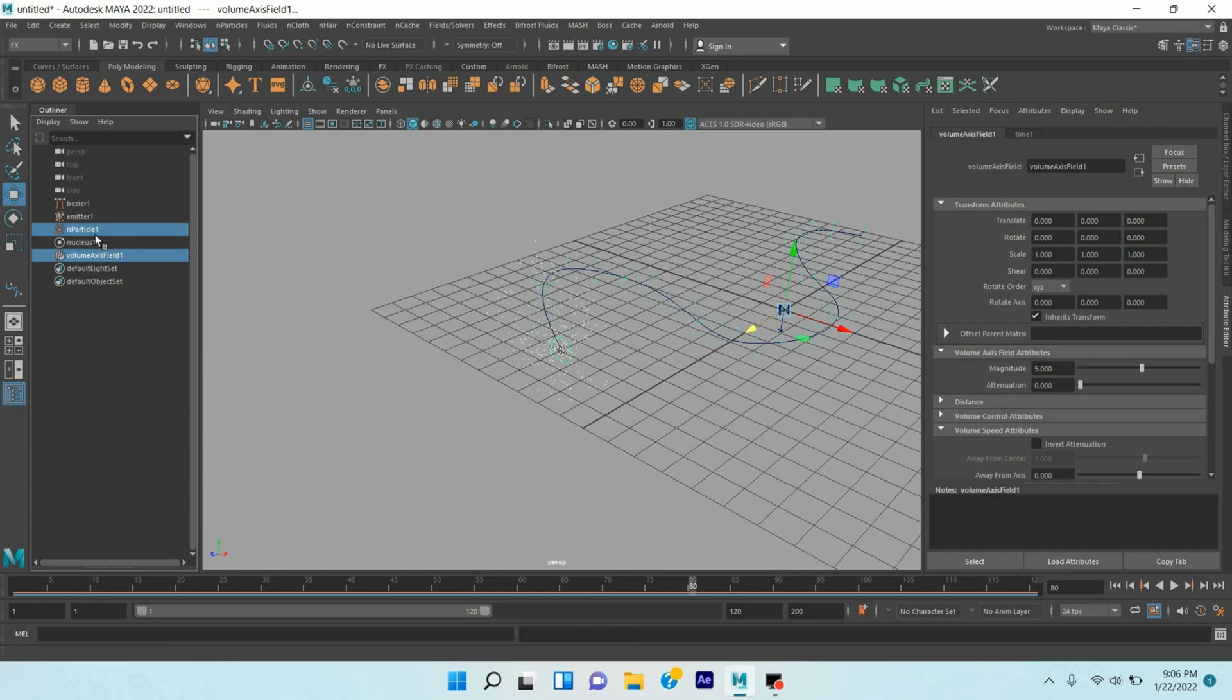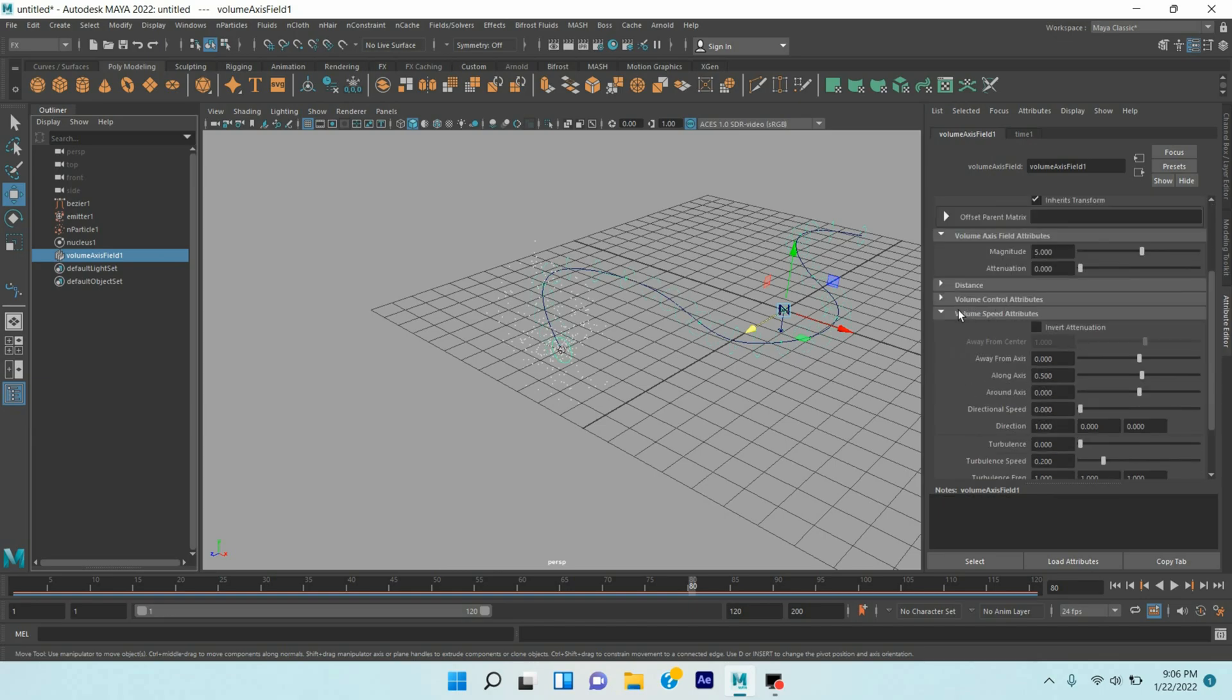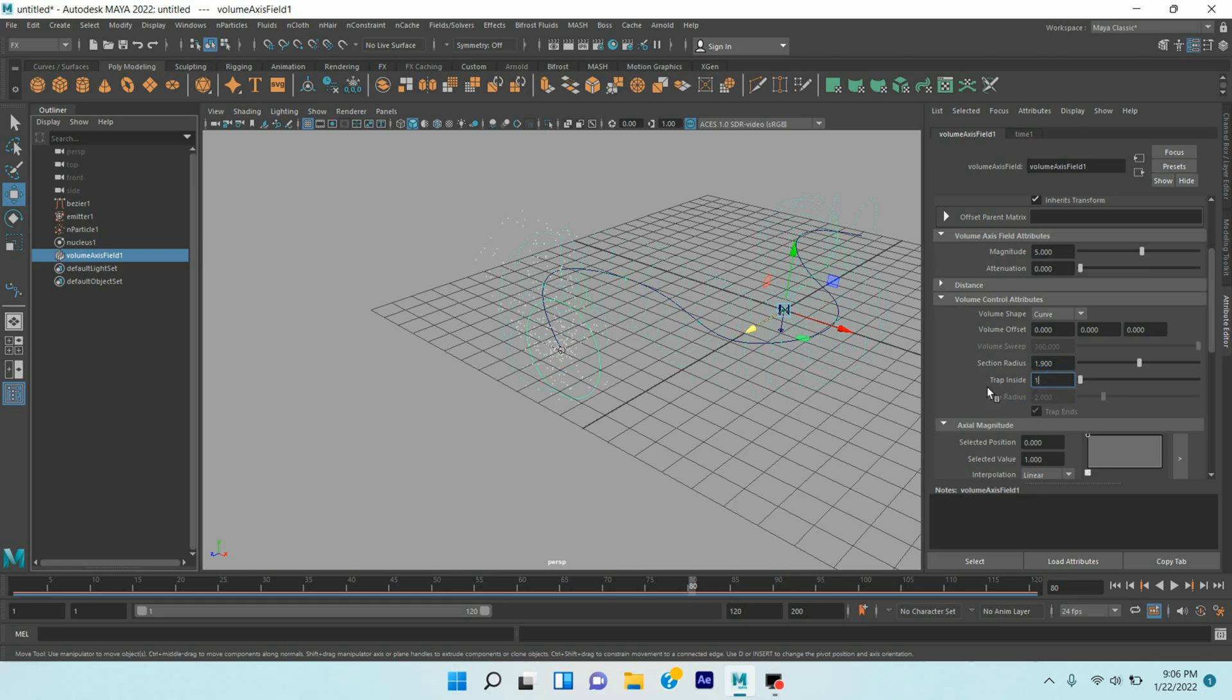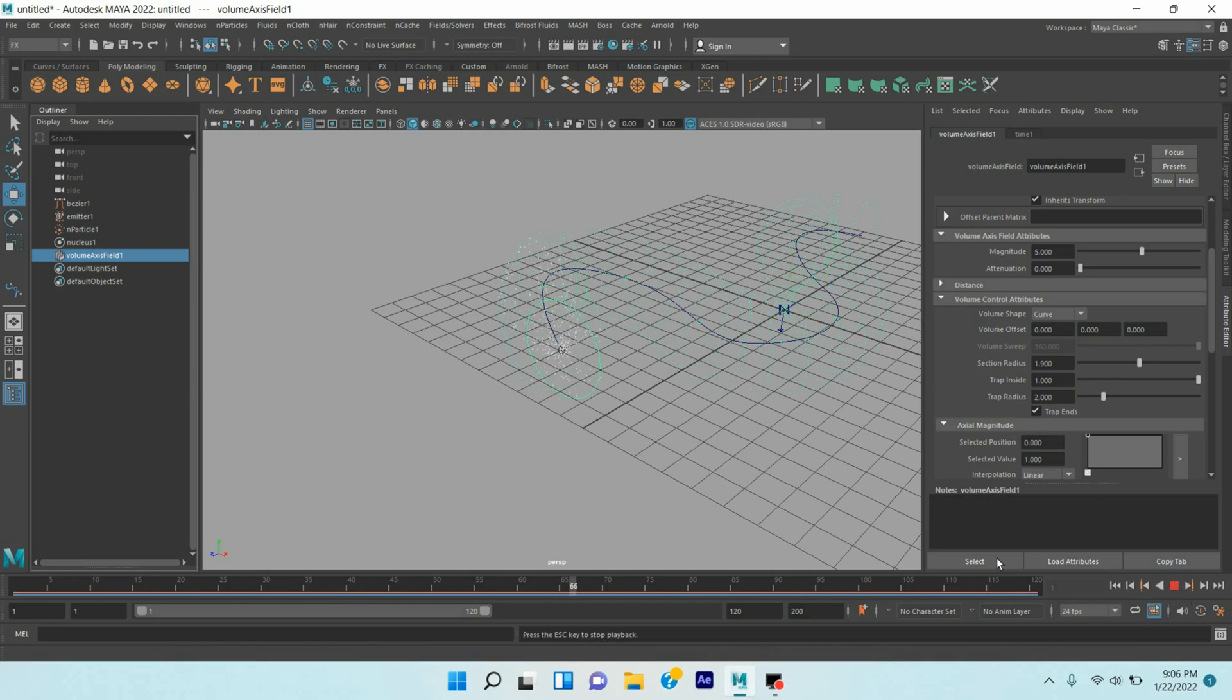Select the Volume Axis Field from the Outliner, open Volume Control Attribute section. Radius, make it 1.9. Drop Inside, make it 1. Go to frame one, click play and see. See the effect, the particles are following the curve path.